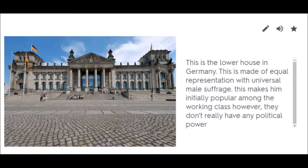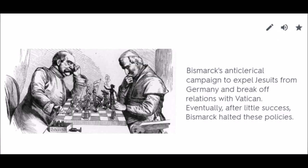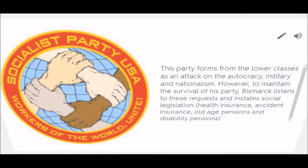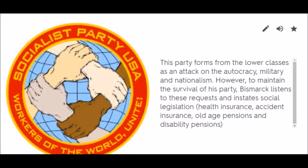Kulturkampf: Bismarck's anti-clerical campaign to expel Jesuits from Germany and break off relations with the Vatican. Eventually, after little success, Bismarck halted these policies. Social Democratic Party: This party forms from the lower classes as an attack on autocracy, the military, and nationalism. However, to maintain the survival of his party, Bismarck listens to these requests and instates social legislation.